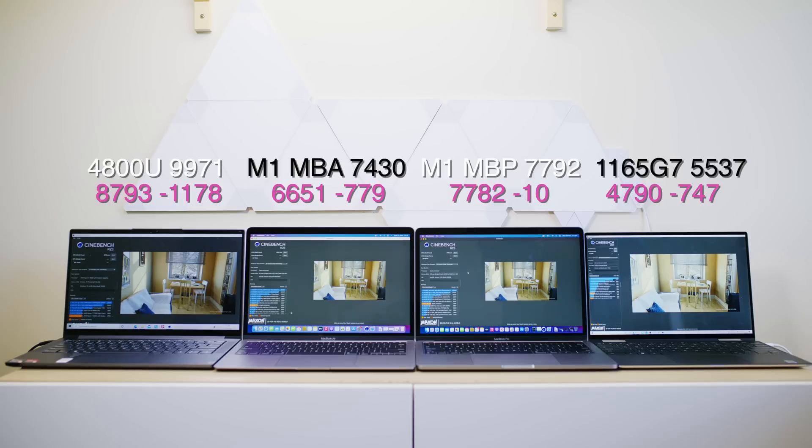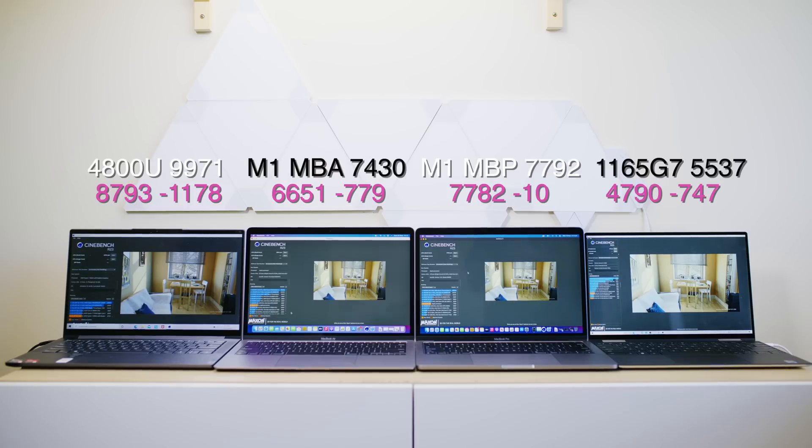it was clearly faster than any of the other ones at full speed. Then we have the MacBook Air that has no fan. That throttled by 779 points. So 6,651. Still good.